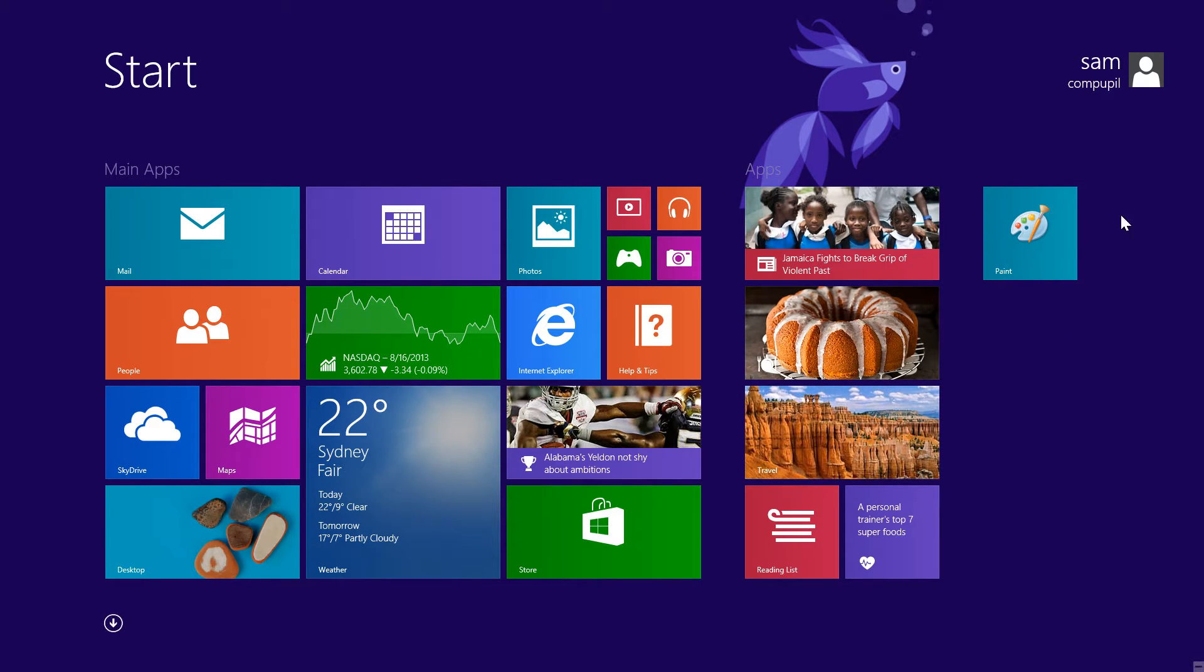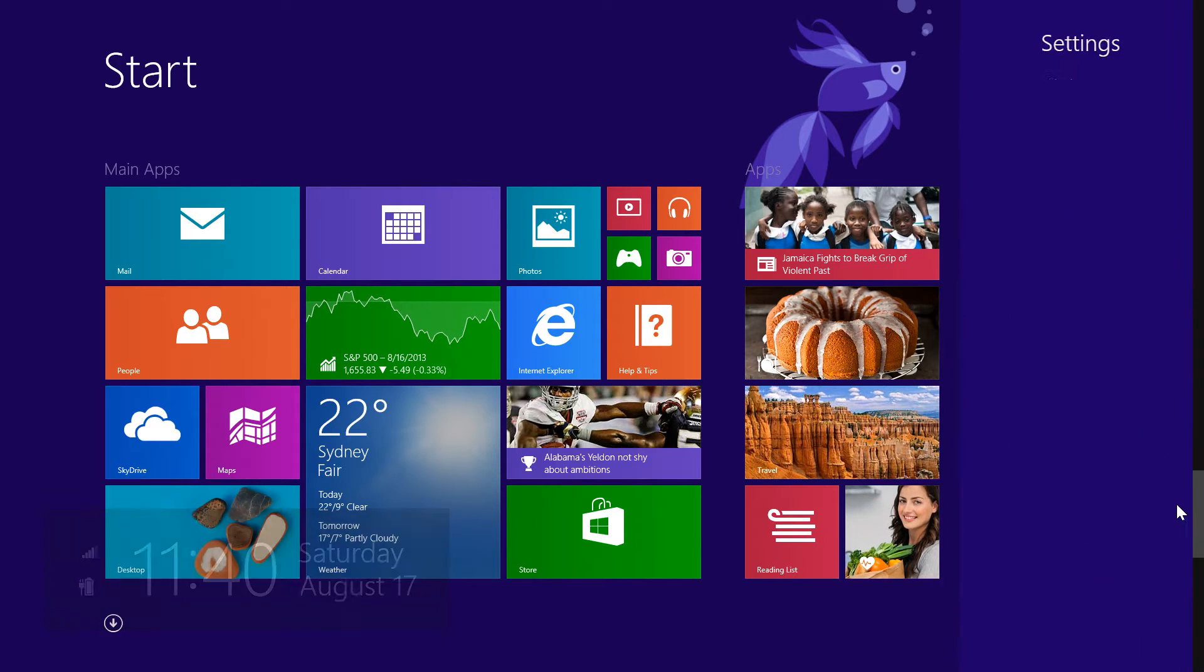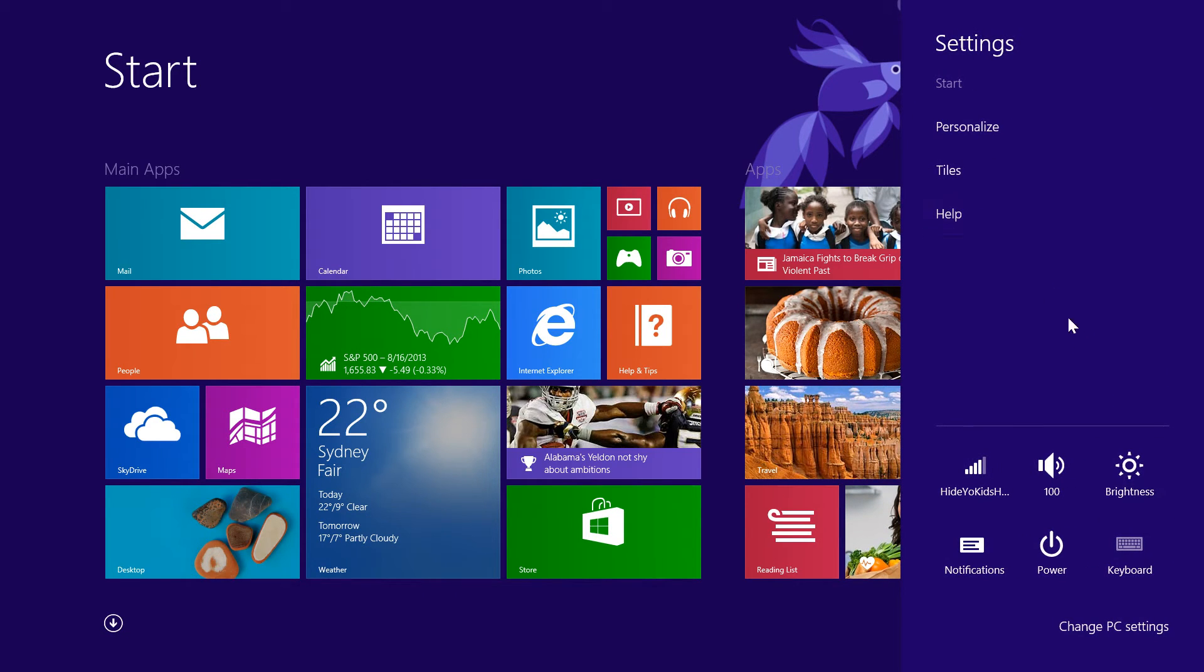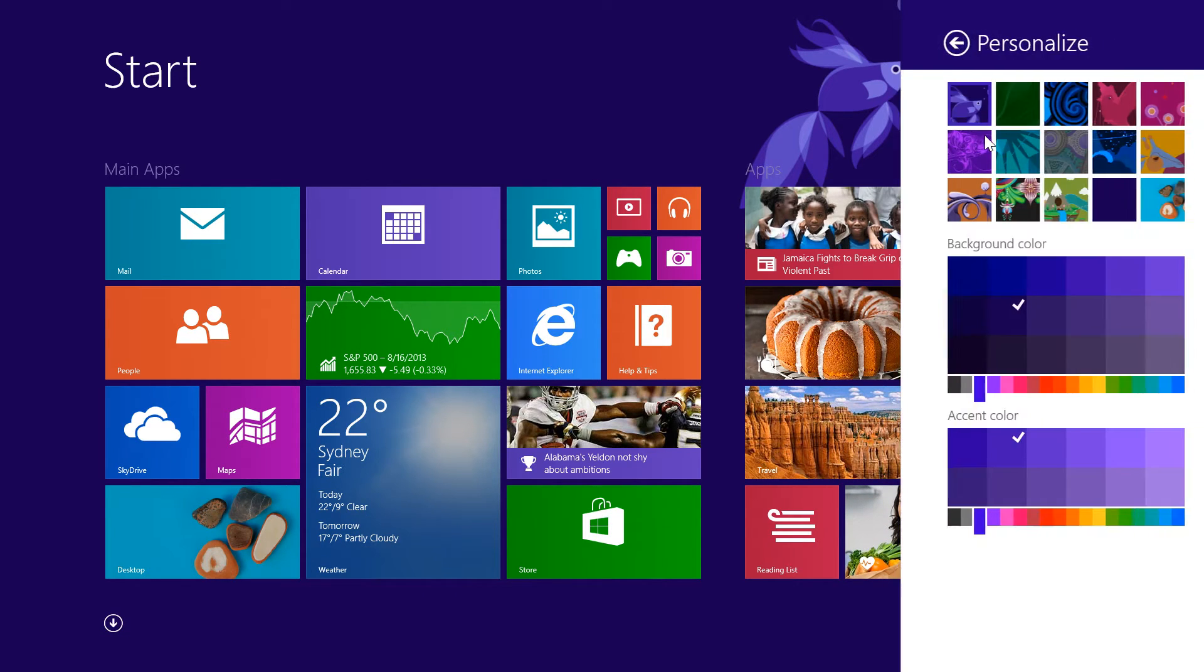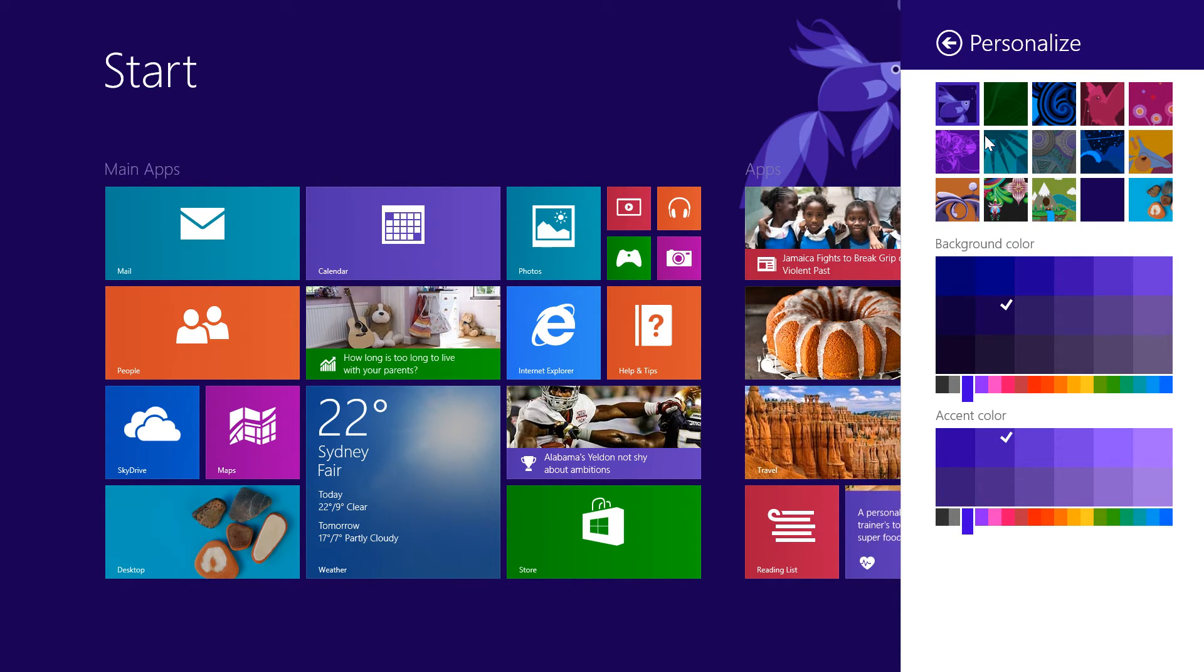So the first thing we'll do is go up to our top right corner, go down to Settings, go up to Personalize, and this will bring us to the Personalization window.